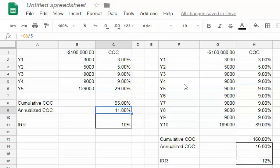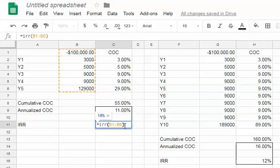A lot of even very sophisticated syndicators will underwrite to the annualized cash-on-cash, and they probably do that because their audience, people investing in these deals, are less sophisticated. So that's as far as their scope of vision goes - the cash-on-cash return.